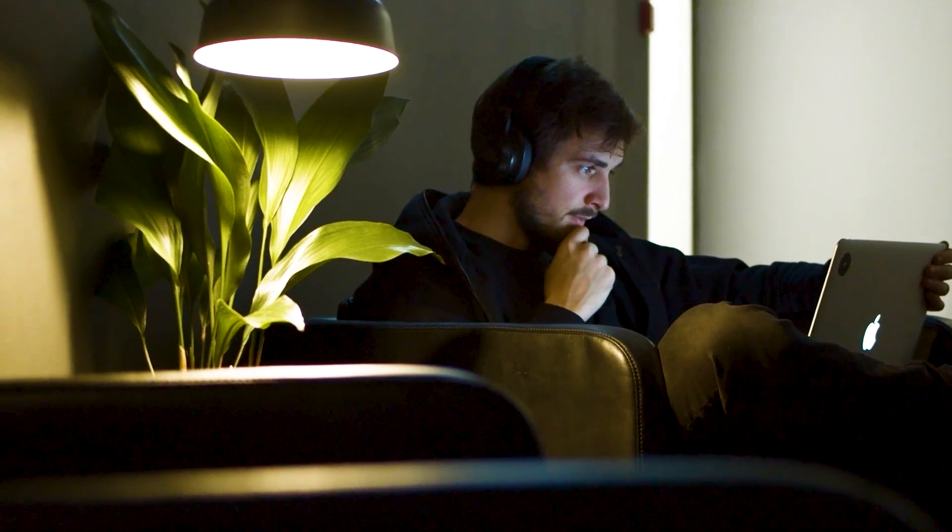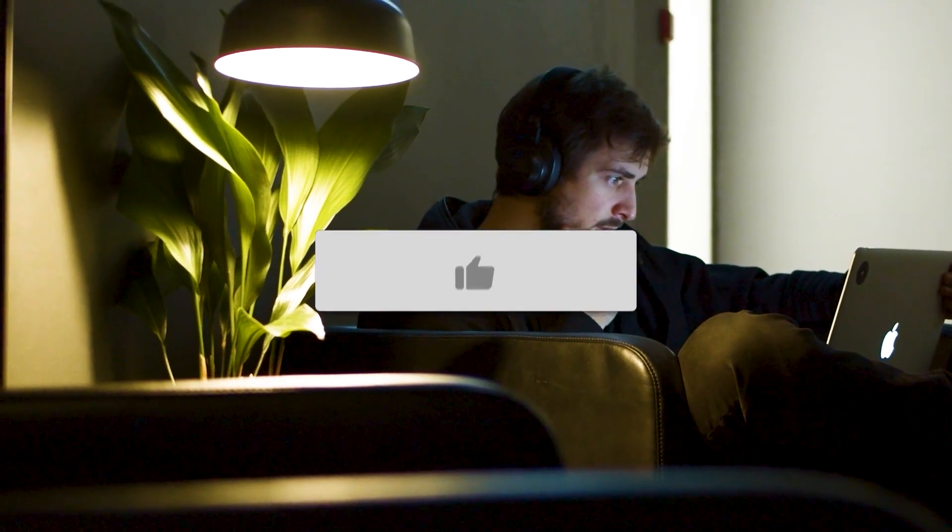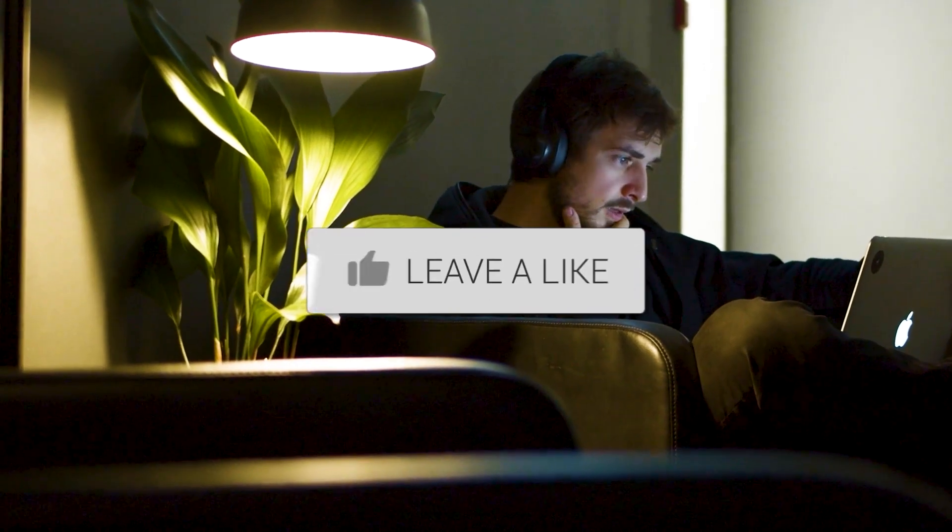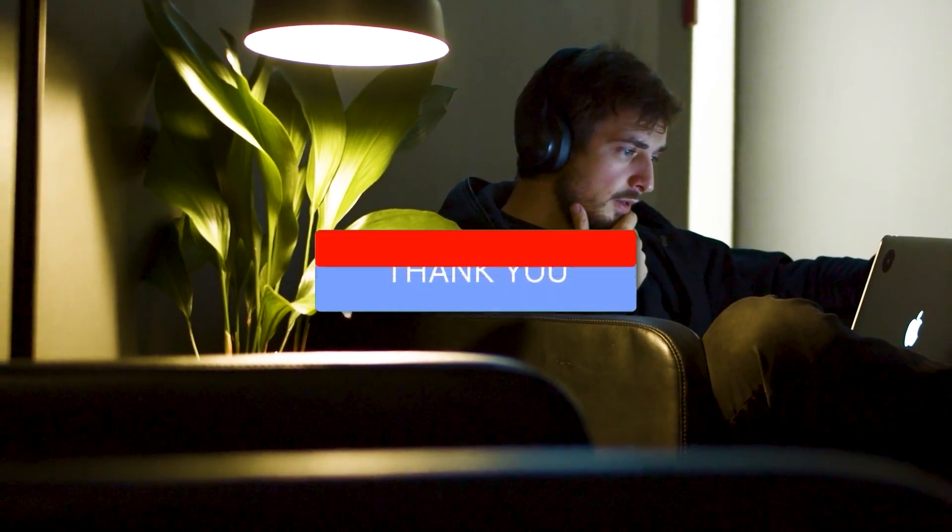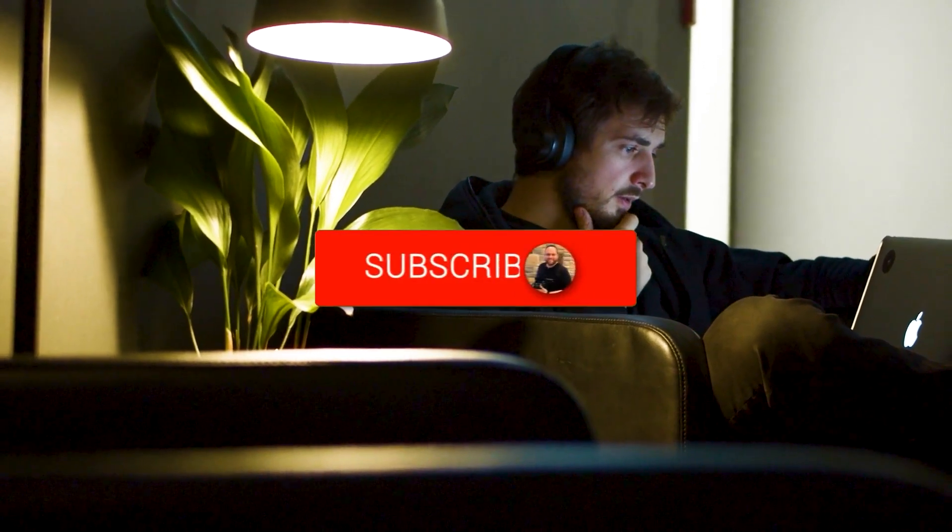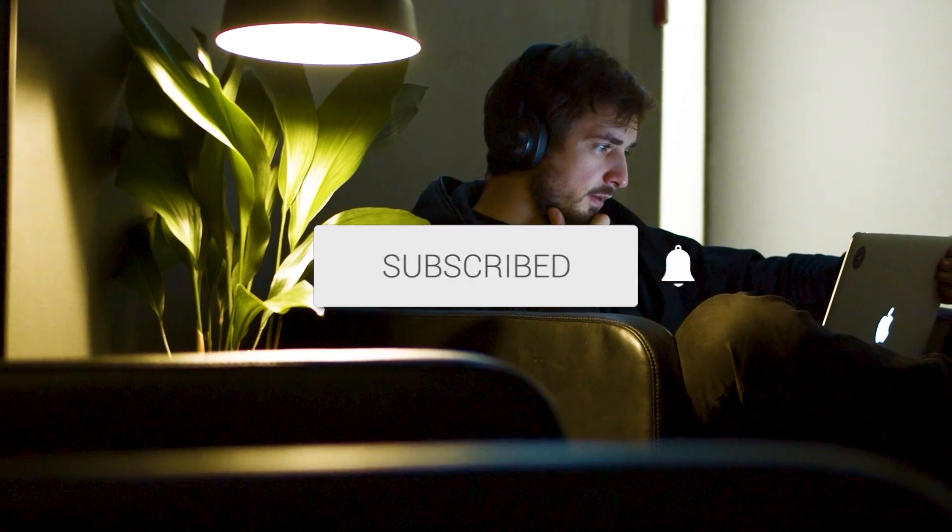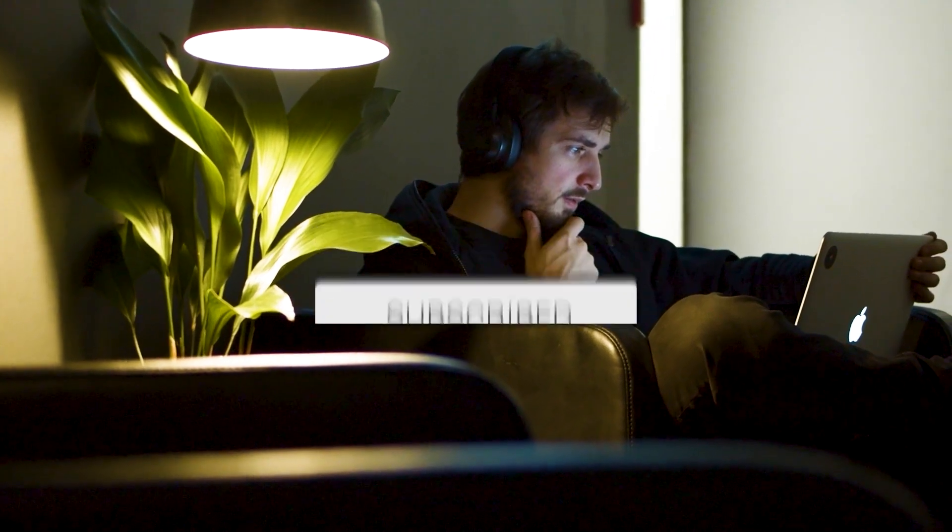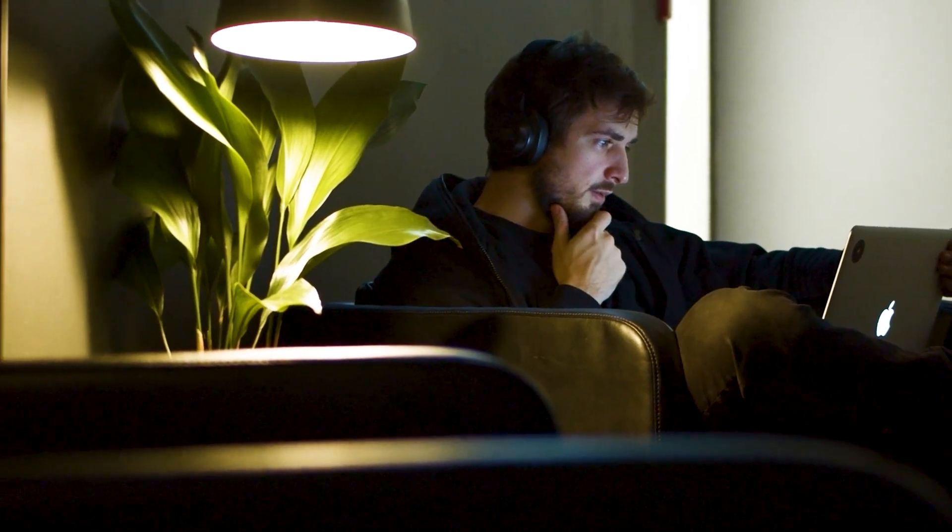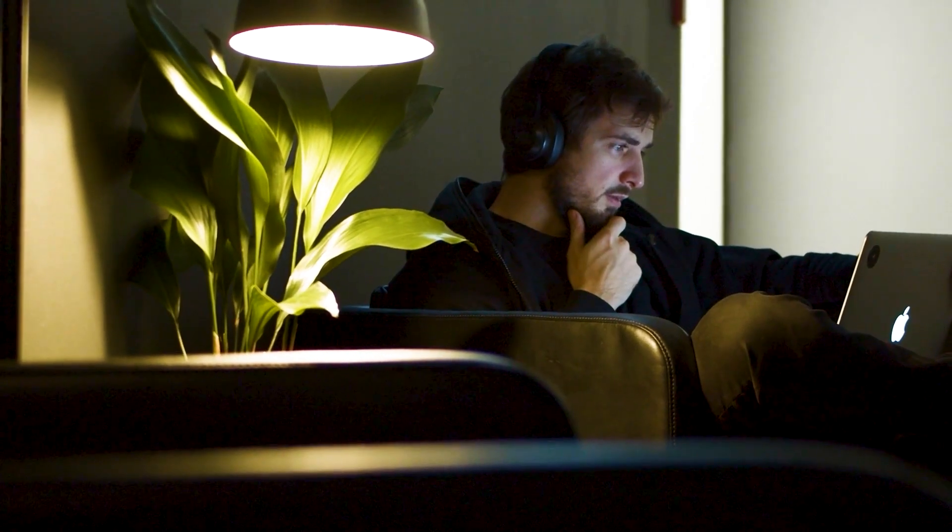Hopefully this video was helpful. If it was, go ahead and throw a thumbs up on it. Subscribe to my channel. I make tech videos all the time, and I'd love to have you back in the next one. Take care.